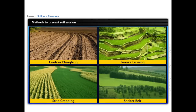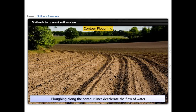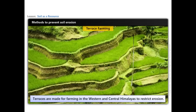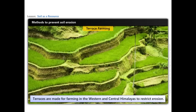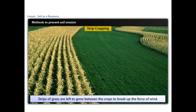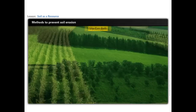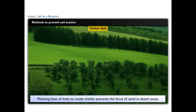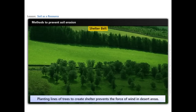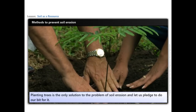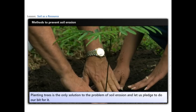Some effective measures to control soil erosion include: contour ploughing — ploughing along contour lines to decelerate the flow of water; terrace farming — making terraces in western and central Himalayas to restrict erosion; strip cropping — leaving strips of grass between crops to break up the force of wind; and shelter belts — planting lines of trees to prevent the force of wind in desert areas. Planting trees is the key solution to soil erosion, and we should pledge to do our bit.